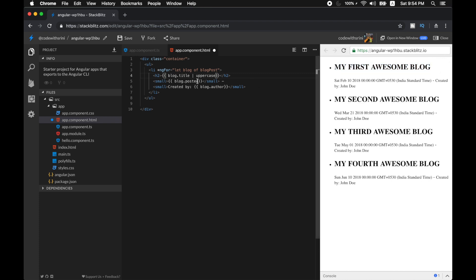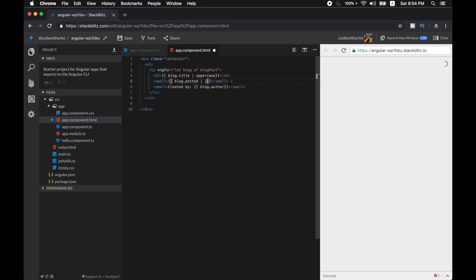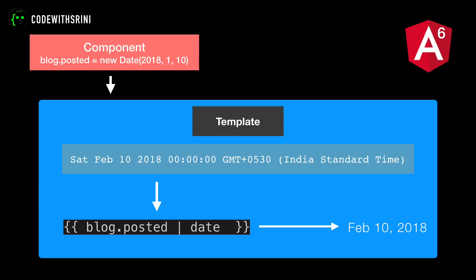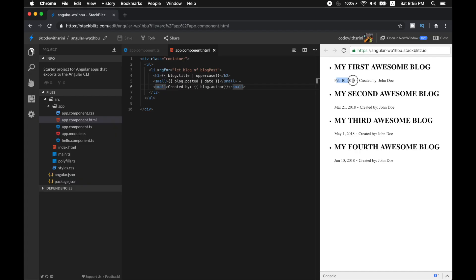Instantly your title will be turned into uppercase. And then the same way for blog.posted — if you give it the date pipe, it will spit out a human-friendly date, as you can see here. You can extend and reformat the dates to your wish. Basically our interpolation flows the component field blog.posted to the date pipe function, which outputs a more human-friendly format. This is pretty much how all pipes work.